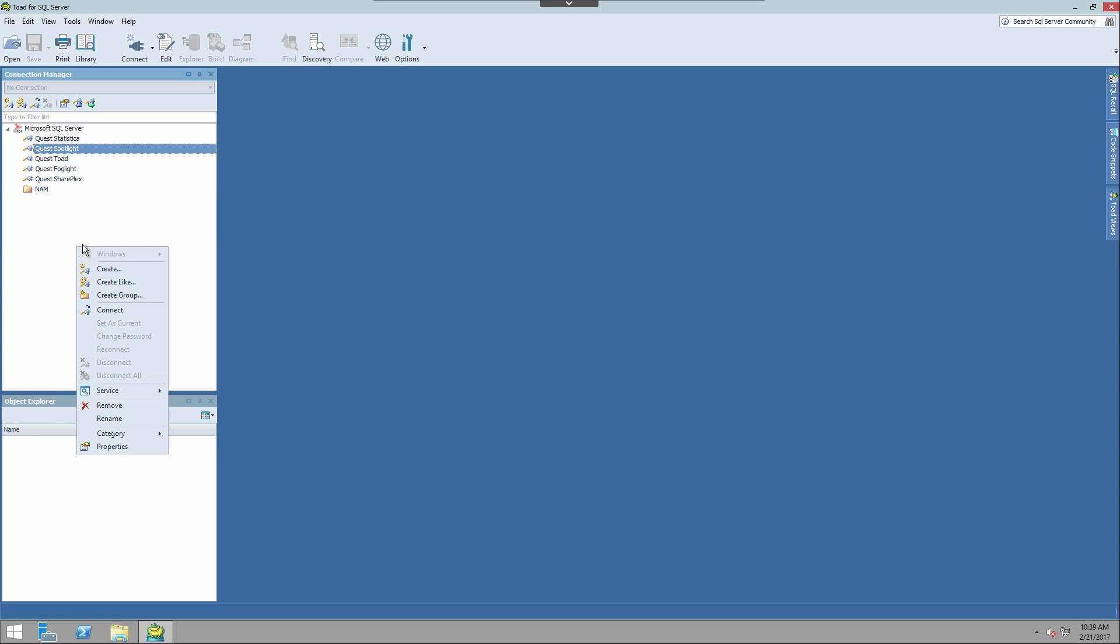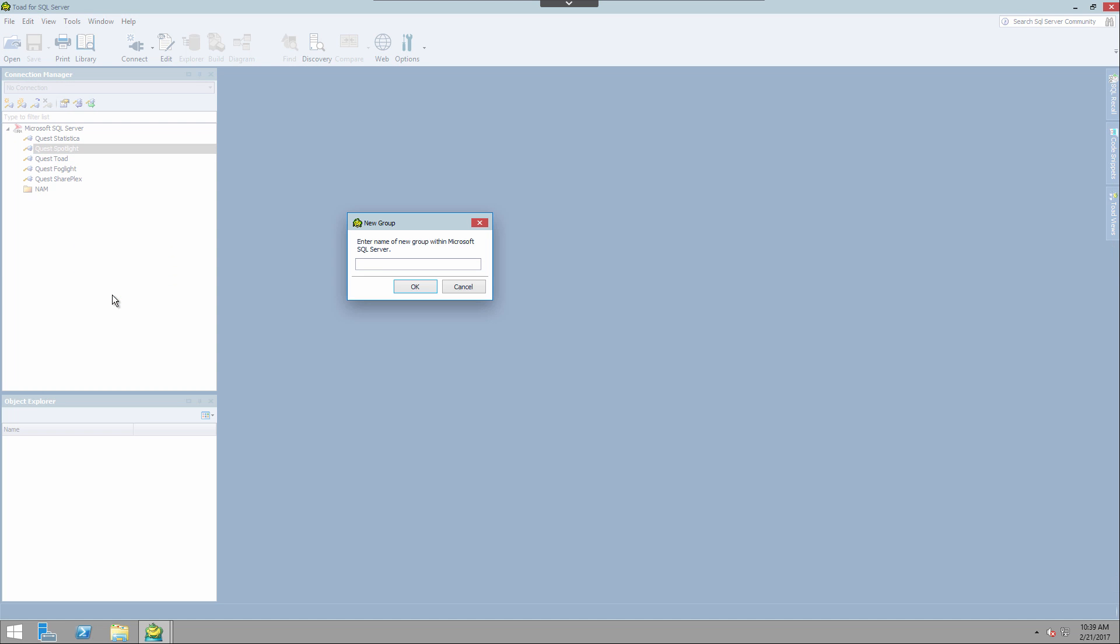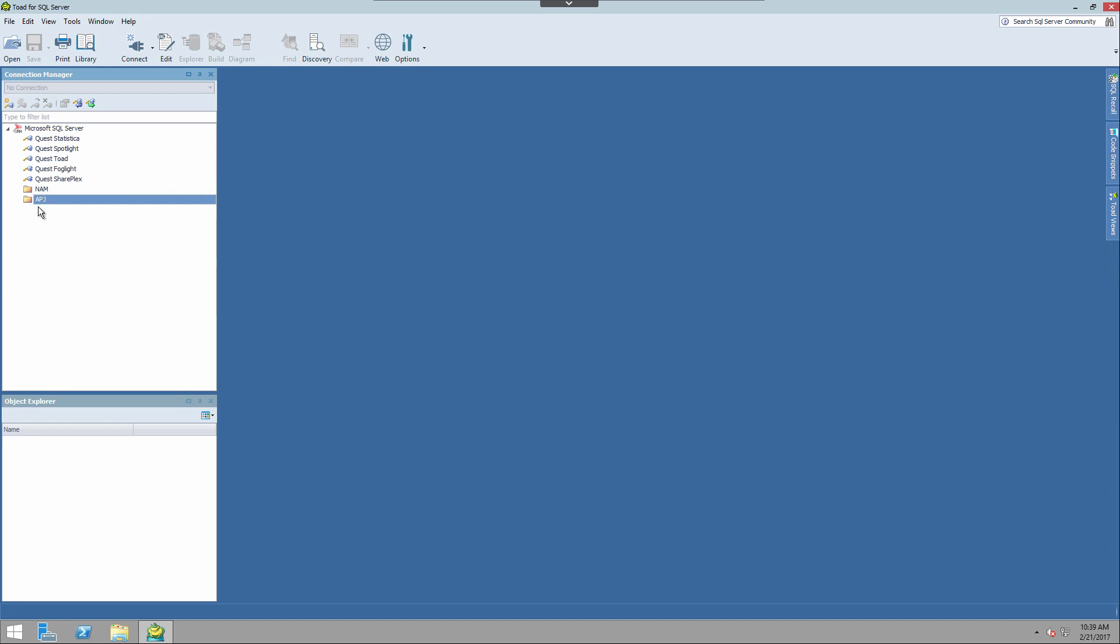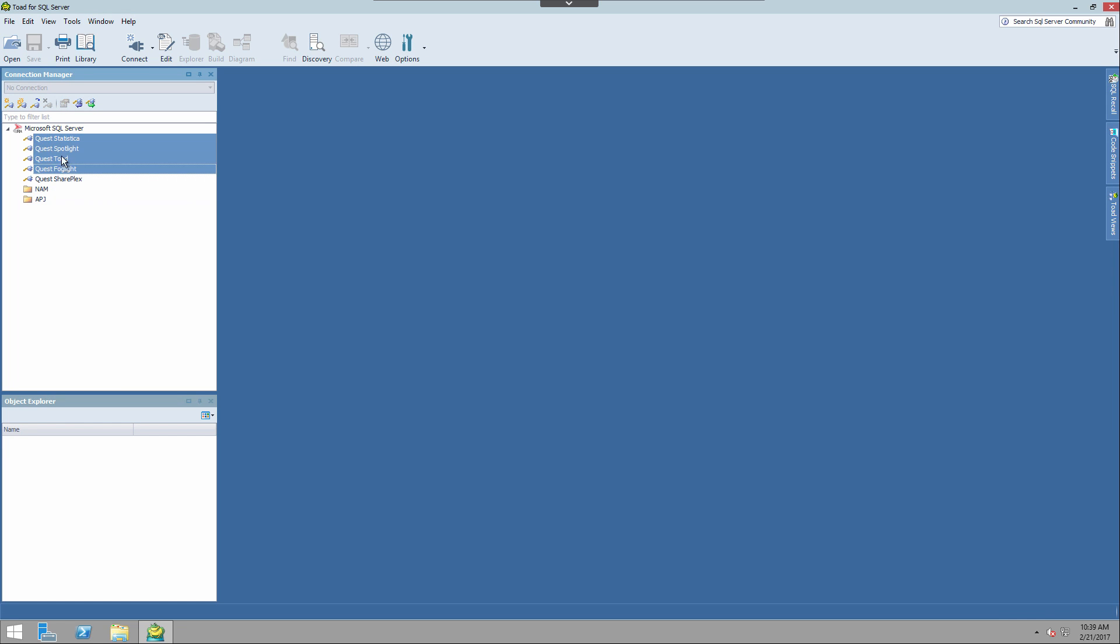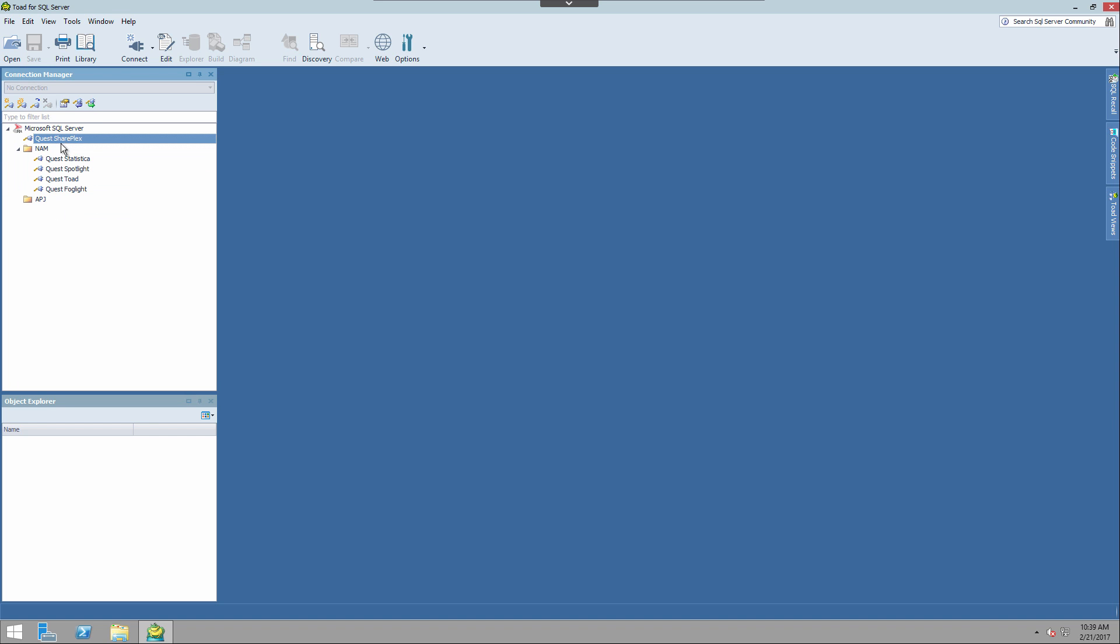And we can also create a group called APJ, just to give you an idea of what can be done. So if we wanted to move these connections into North America and this one into APJ...